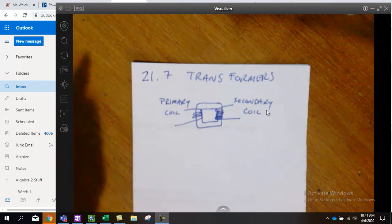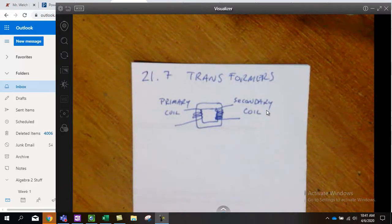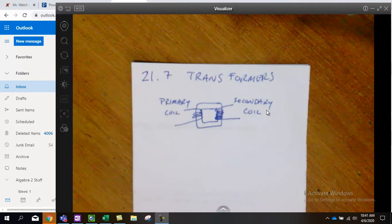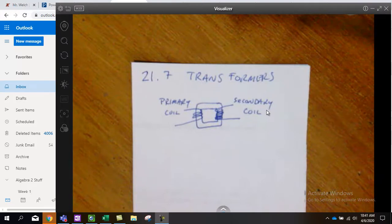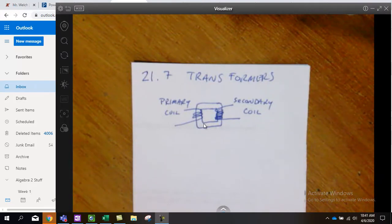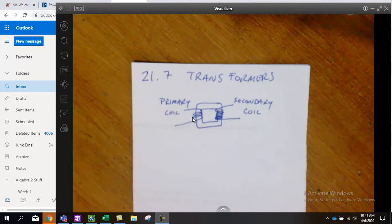Electrical transformers are based around the concepts that we learned about with solenoids. This is why we had to cover the stuff we did before. When you have a loop of wire and you run a current through it, it's going to create a magnetic field. Think of this as an iron washer, or it's called an iron core.